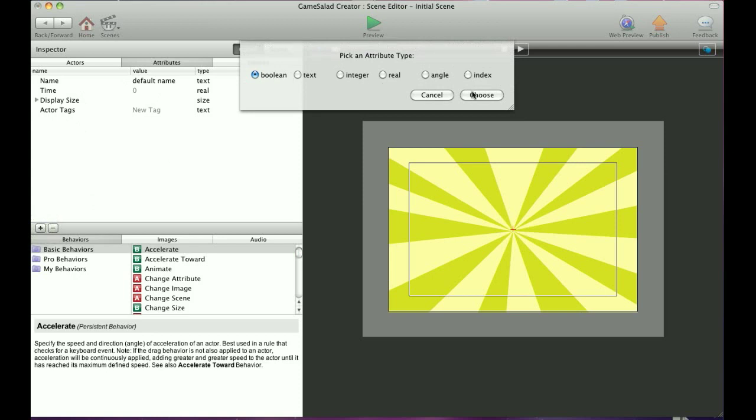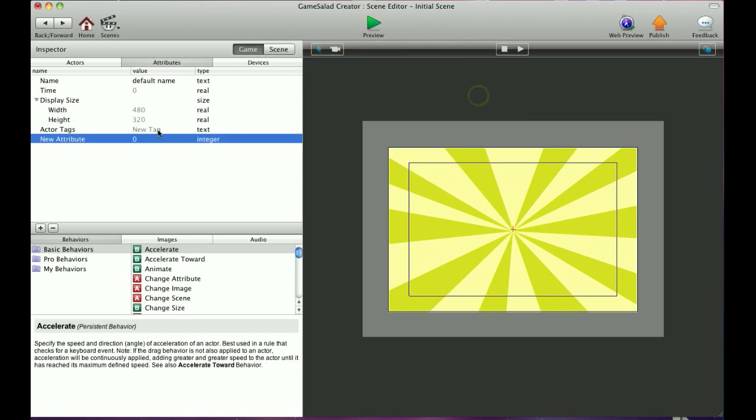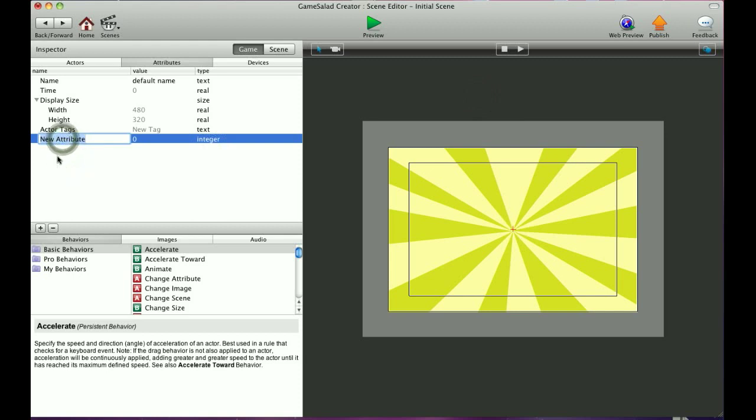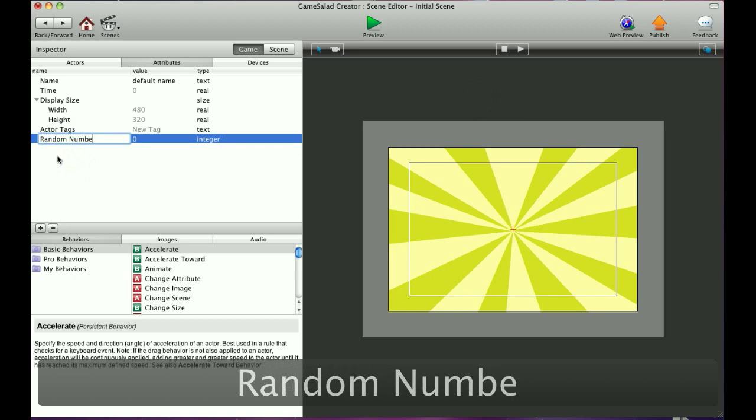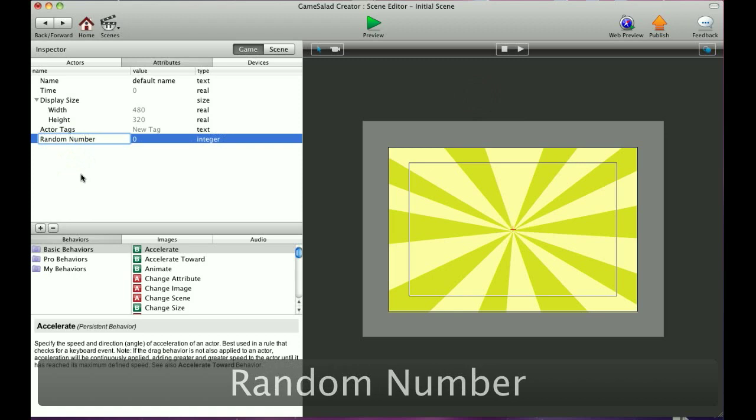And there are six options for attributes, and we'll explain those options later. For right now I'm going to create an integer attribute and select choose. To rename that, just double click, and I'm going to name this random number.